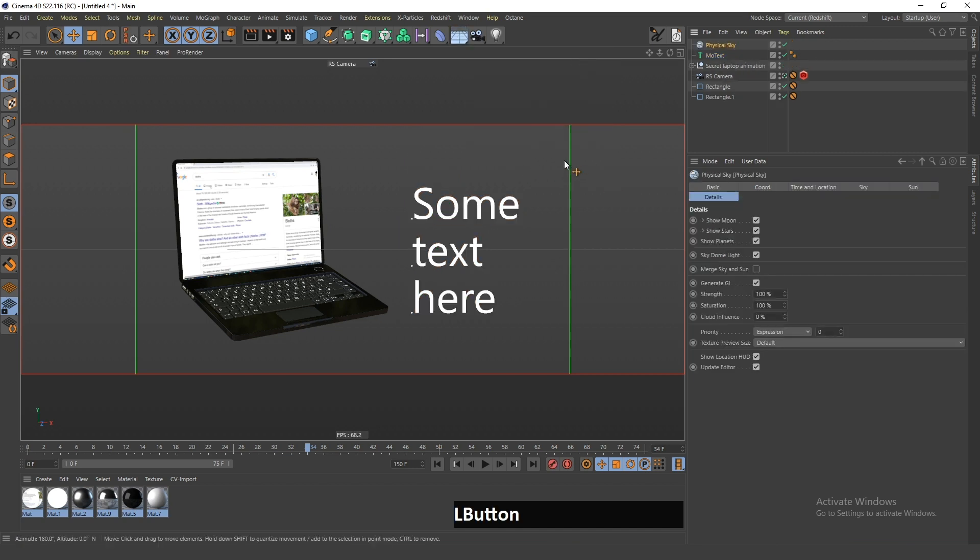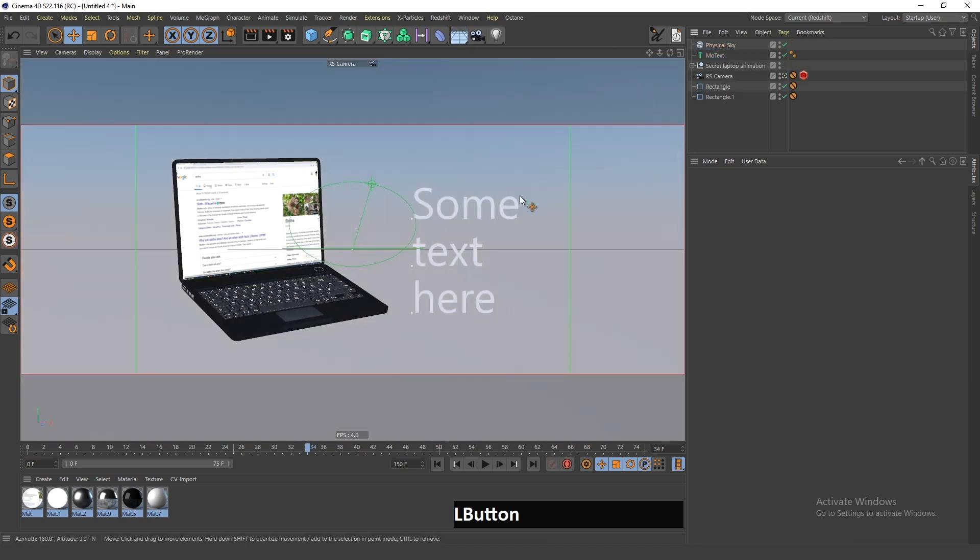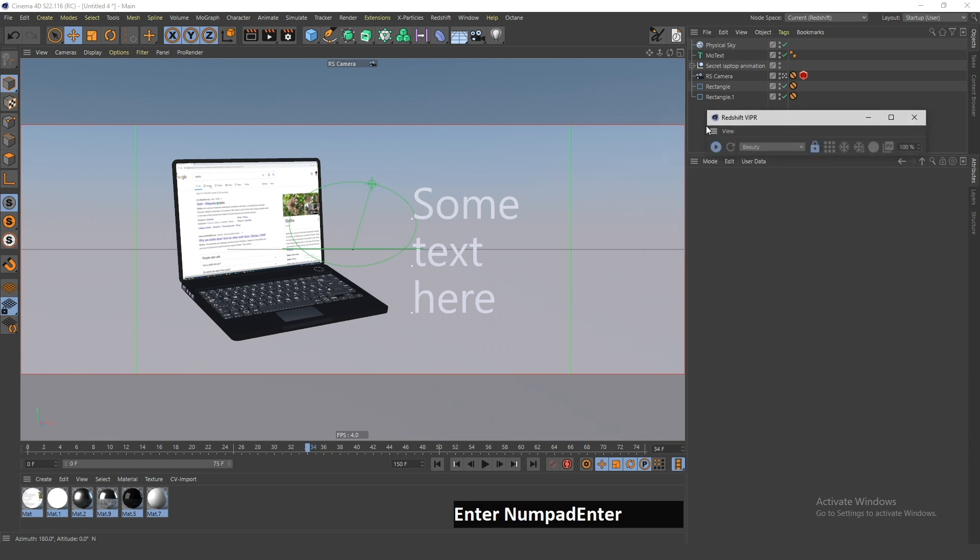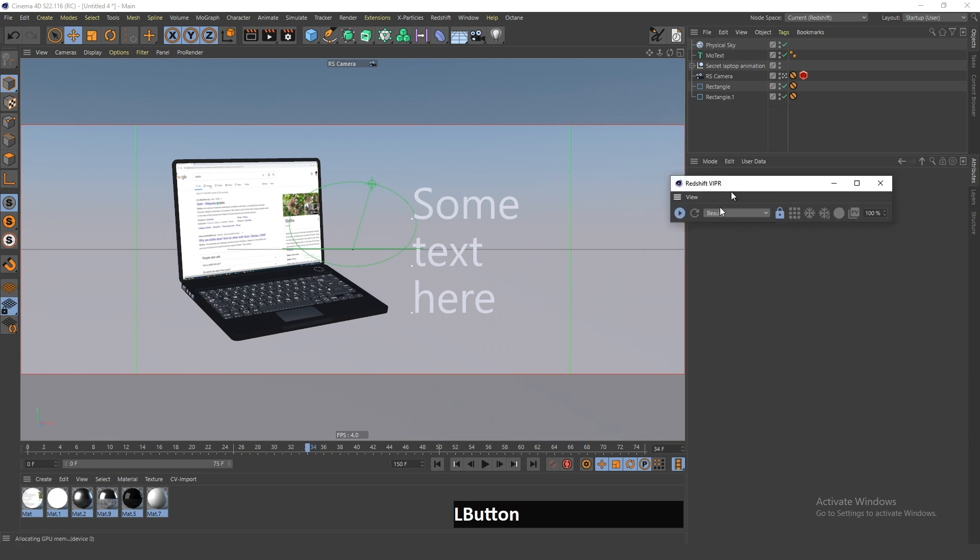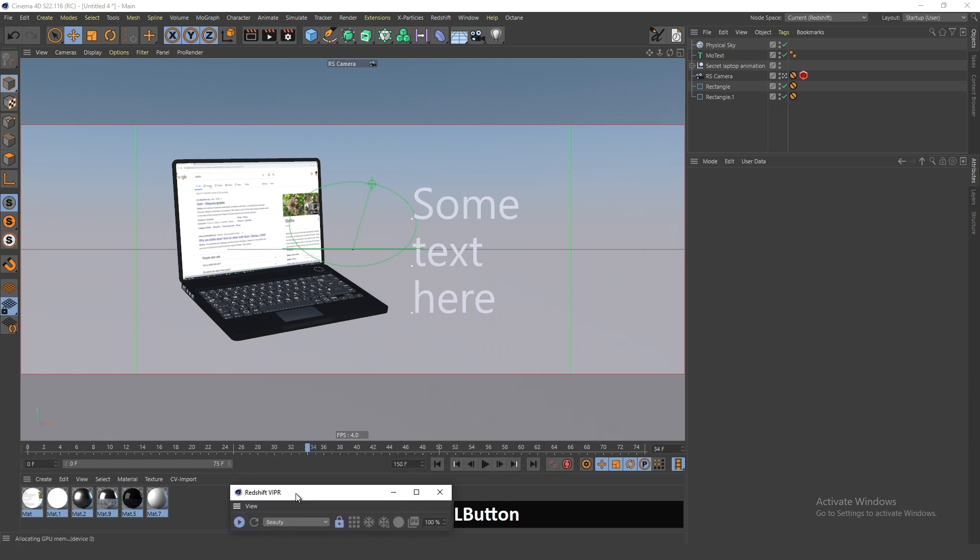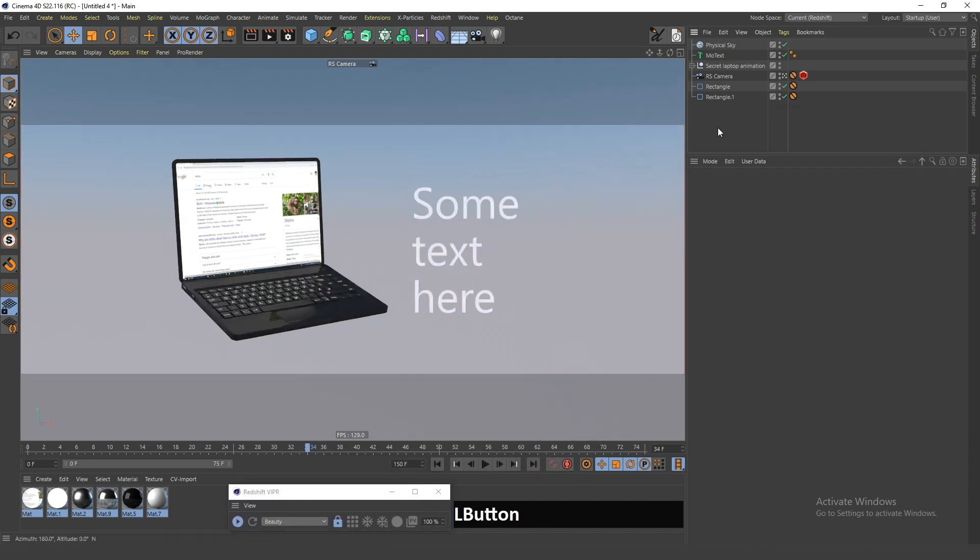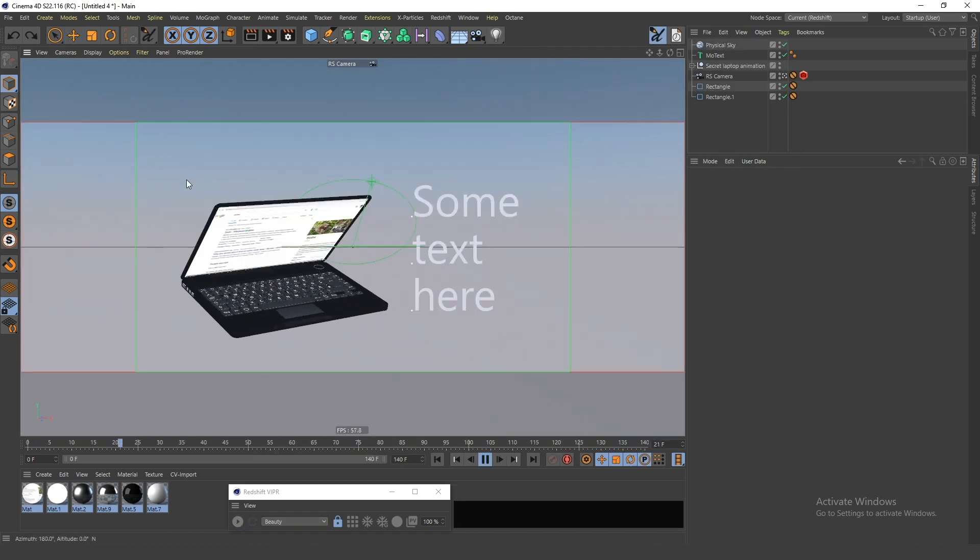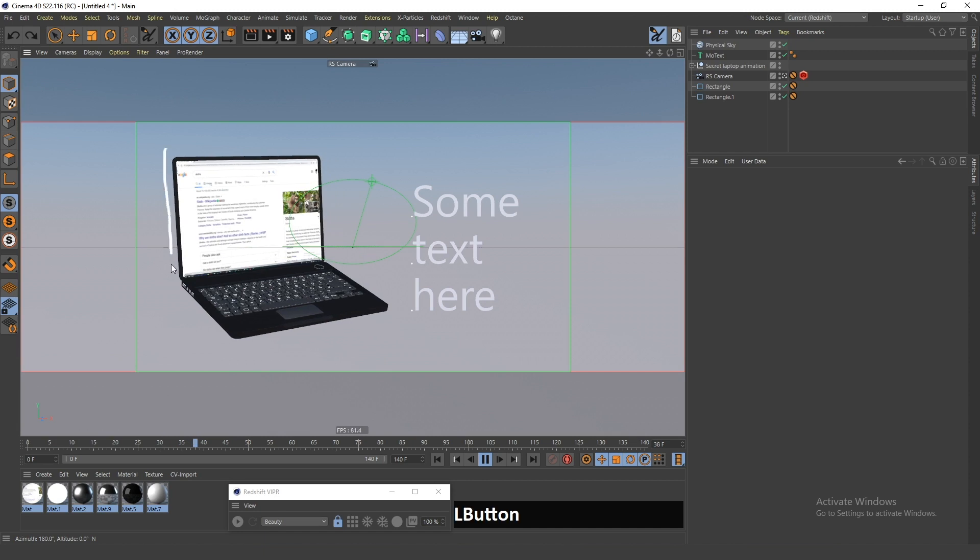Maybe now I can even add some sky. And then if I go in this Redshift IPR view, I can see the final look of this project. So that's it, that's how easy it is.